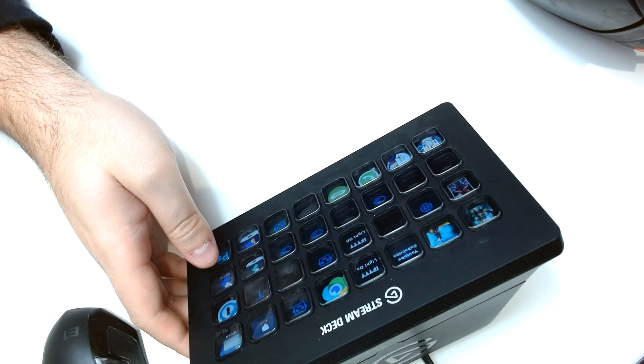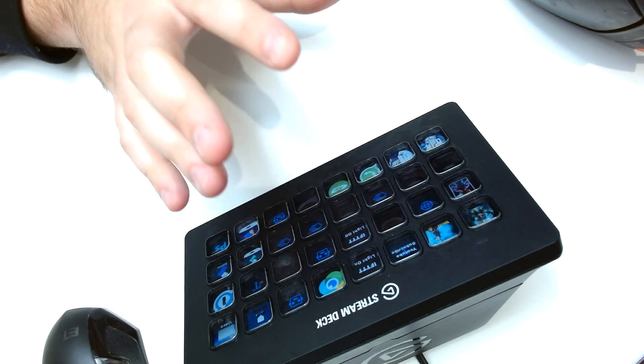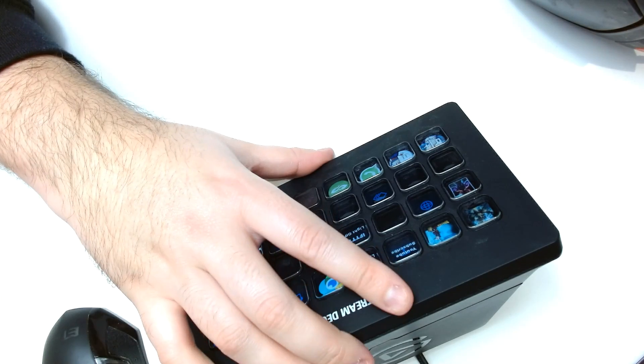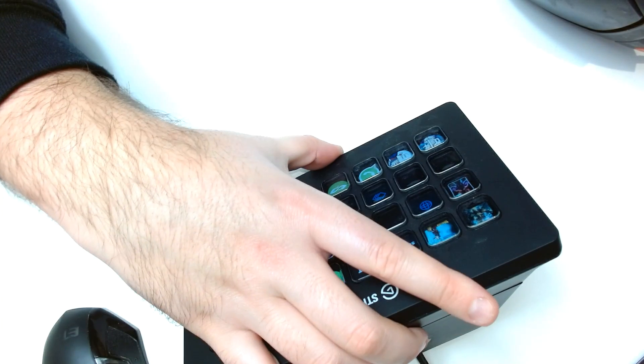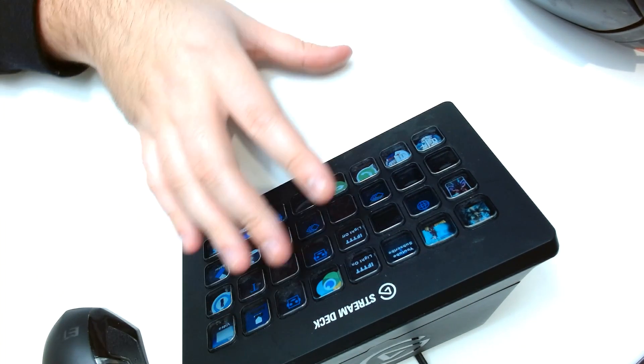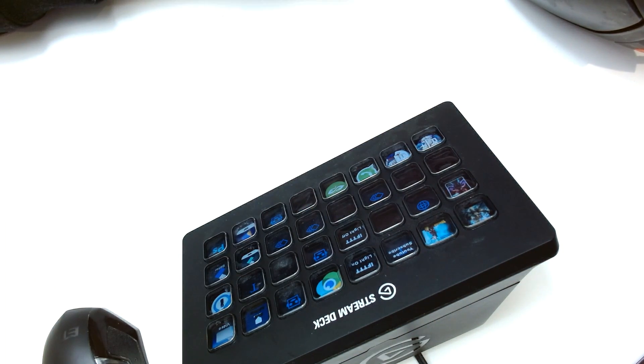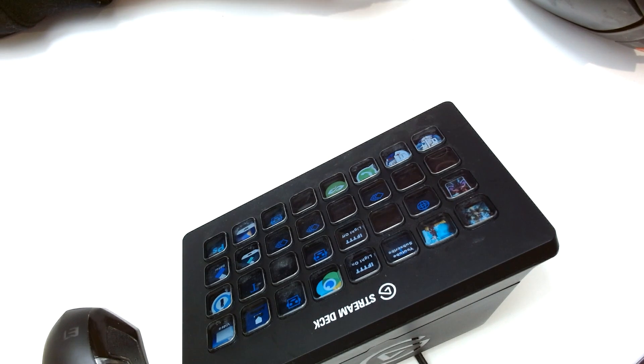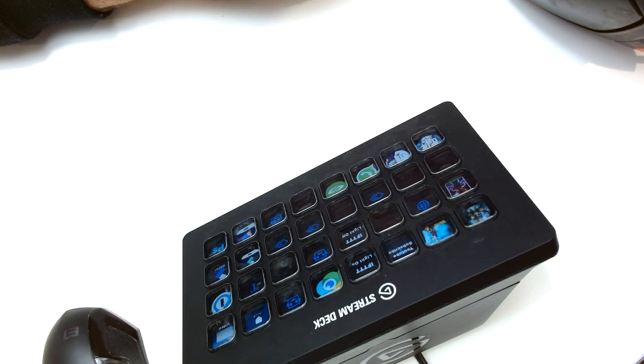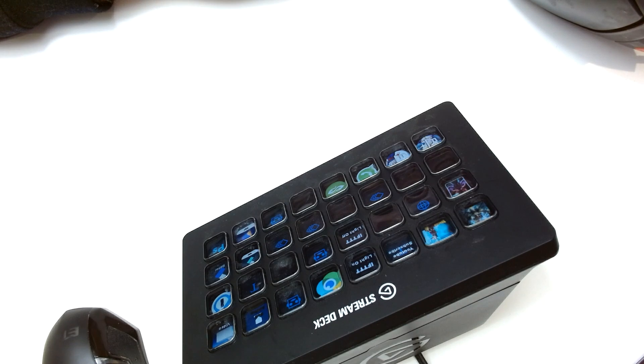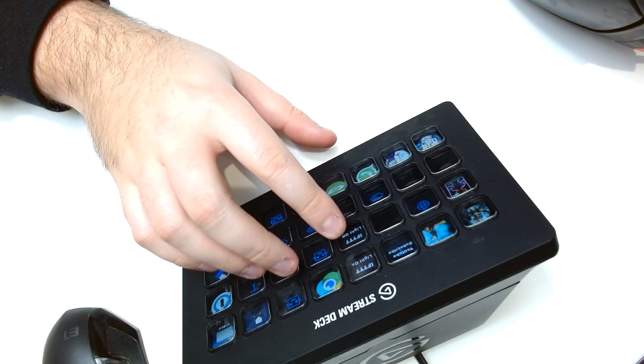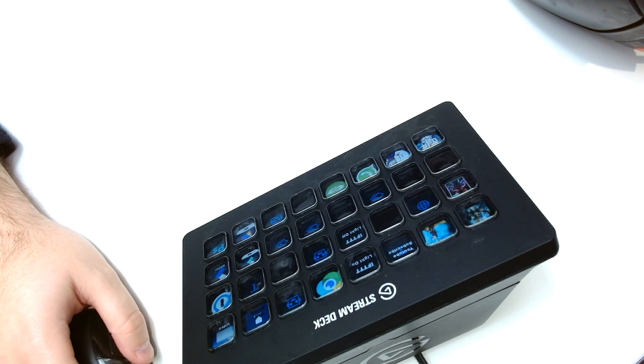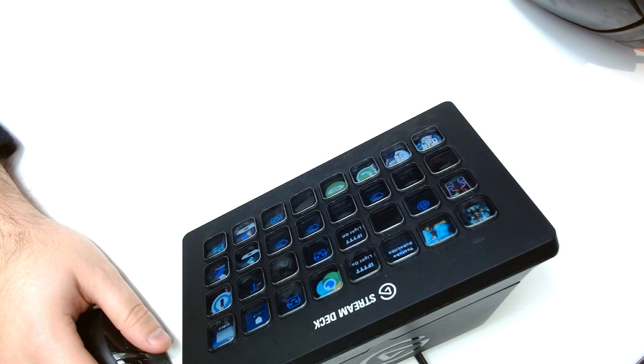Anyway, there's so much you can do with the Stream Deck, but I'm not going to continue this because I think you get the gist. It's a device to automate actions. It's like a little army of robots at your fingertips. I do hope you've enjoyed this video. Thank you for watching and I'll see you next time.